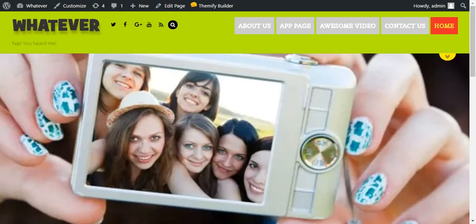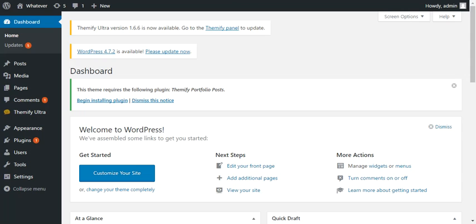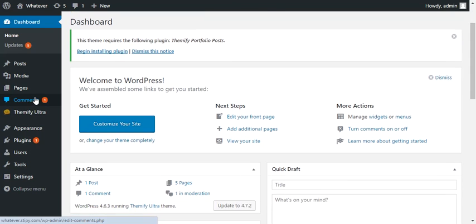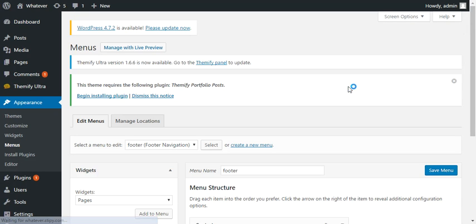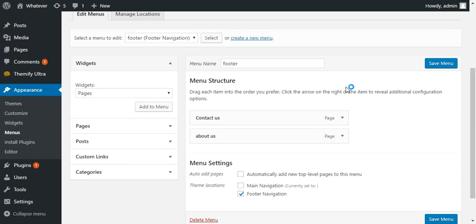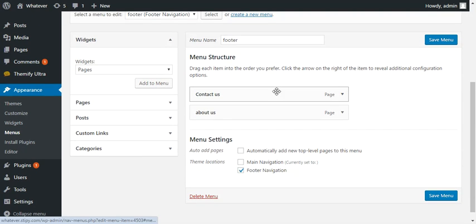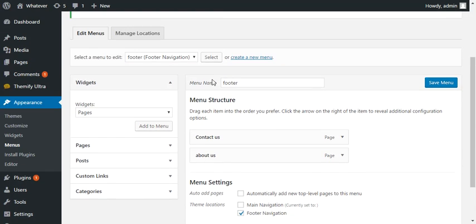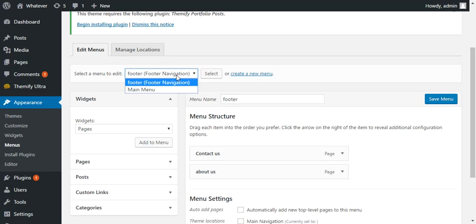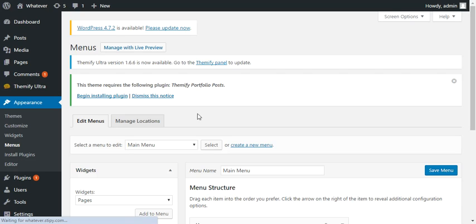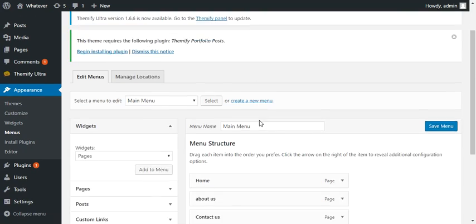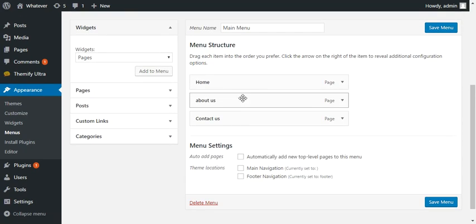So let's show you how you do that. It's actually fairly simple. I'm going to go into appearance and menus, and then go down here. We're going to choose main menu and then let's go ahead and add some fake pages.